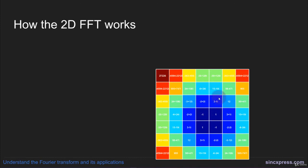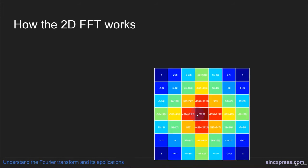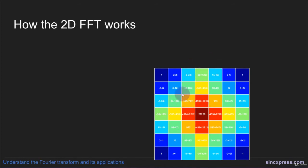So typically, people would rearrange this power spectrum, or this Fourier spectrum, to show low frequencies in the center, going up to higher frequencies, and then the Nyquist frequency at the corners. Computationally, that's really all there is to the 2D FFT.